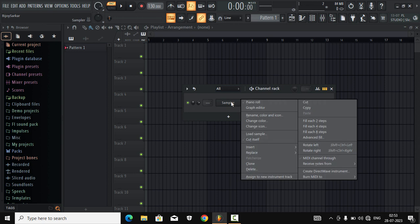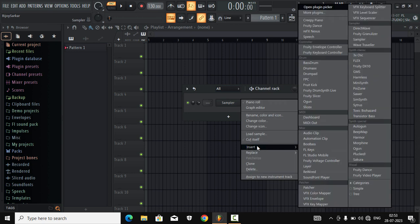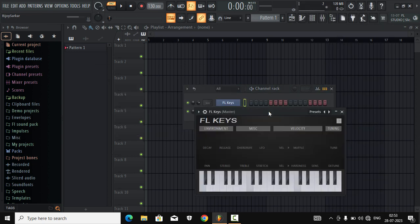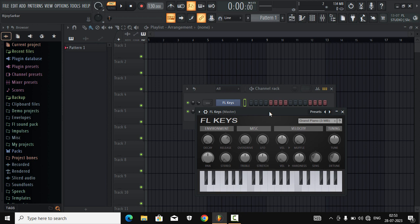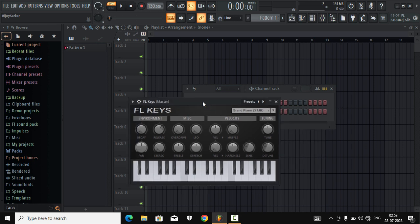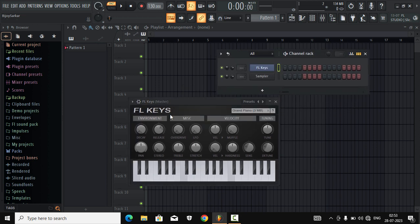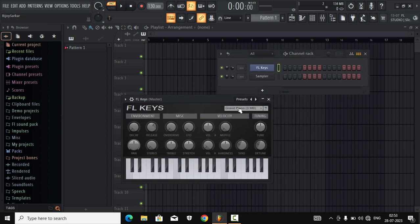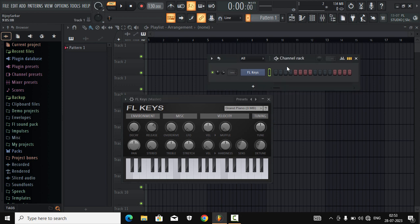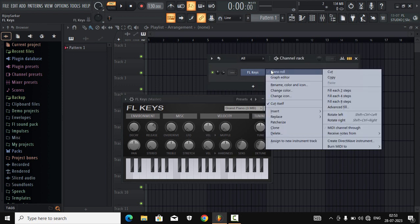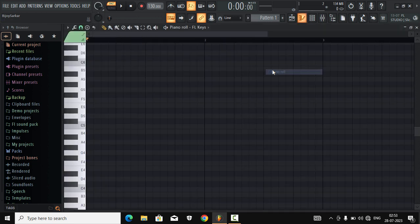Now we will load our default FL Keys as a piano plugin that comes within FL Studio. We will keep everything default for now — we will change everything at the end of the video. And so let's open the piano roll.